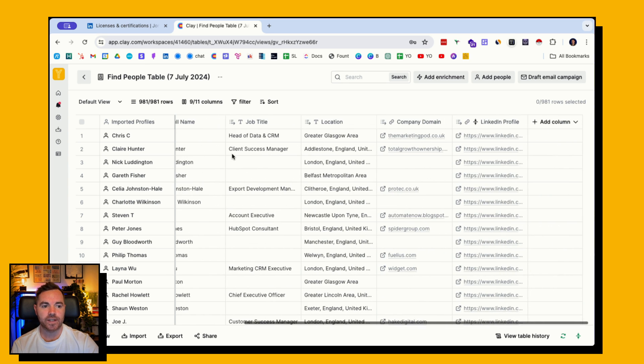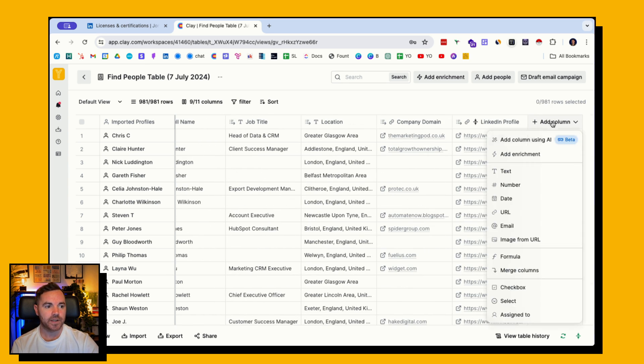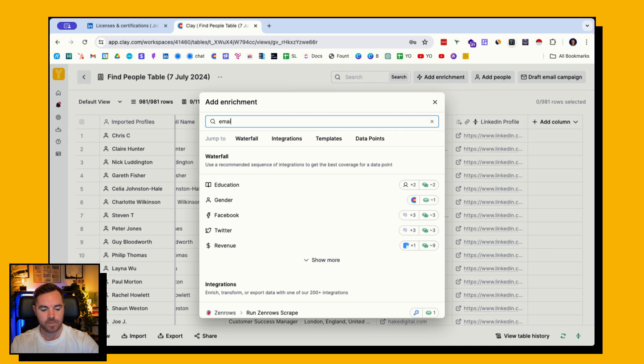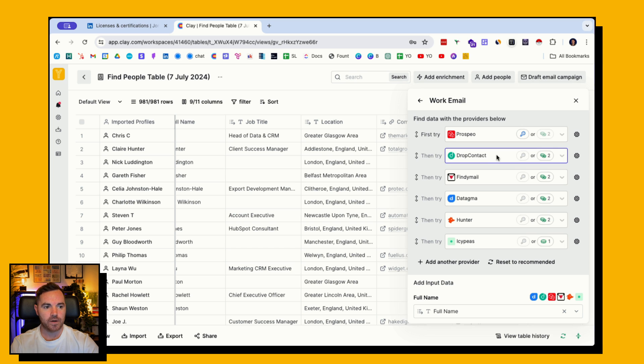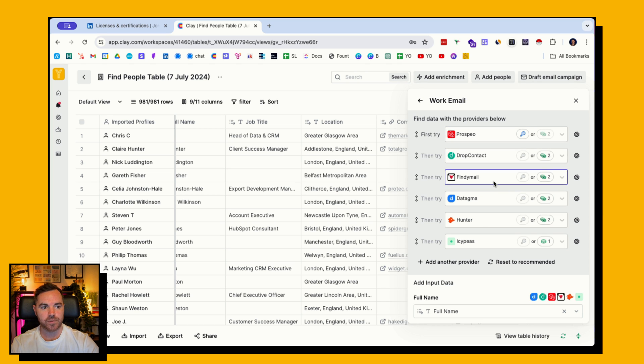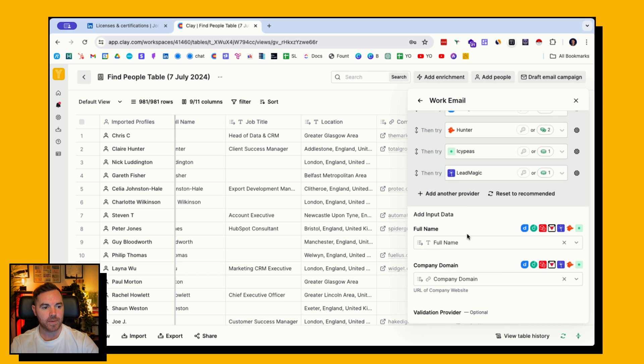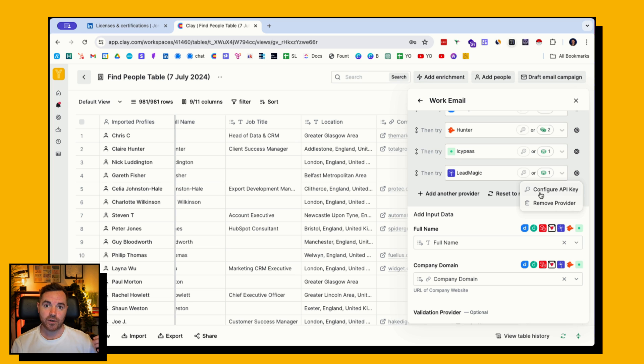Obviously I don't have email addresses here, but I could easily add an enrichment to find their email address. If I go to email and find the work email, I can change these providers but I can start with Prospio. I can add another provider here, maybe LeadMagic, and then I can configure my API key to use my own external API rather than using Clay credits.